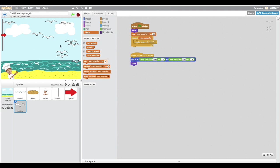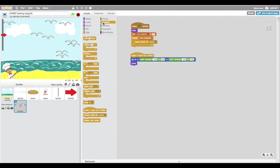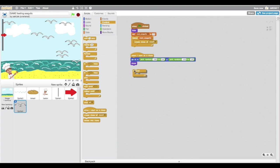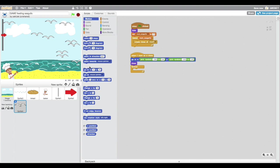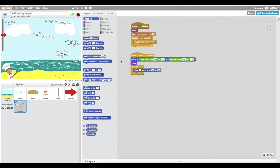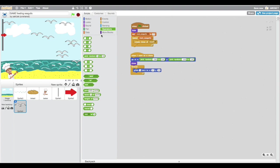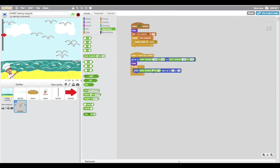So here we are, as you see, we have ten seagulls and we made them just by one sprite. And as you see, just by two commands, we can control all ten seagulls.